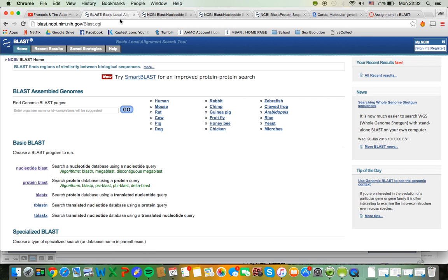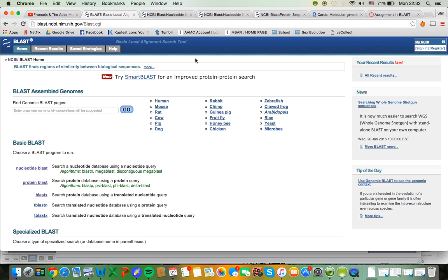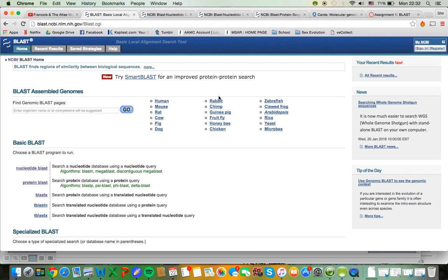So here is the BLAST website. BLAST stands for Basic Local Alignment Search Tool and basically it is a database for DNA. They have full genomes of humans, mice, and lots of other organisms that kind of present reference genomes to any gene that you want to study.